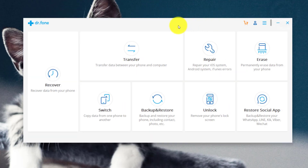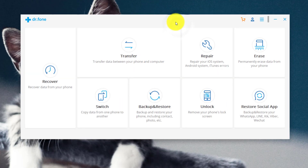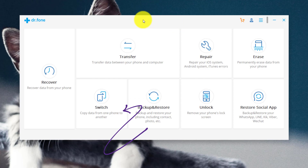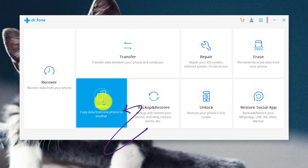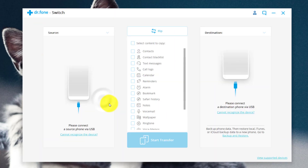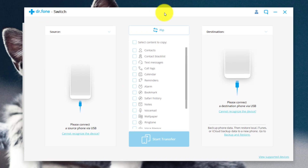This software is not free — you have to purchase it. But if you purchase it, it's worth every single penny. To transfer data from iPhone to Android, just click on the Switch option. Next, connect both your phones to PC with a USB cable.